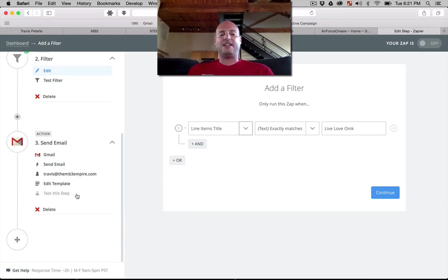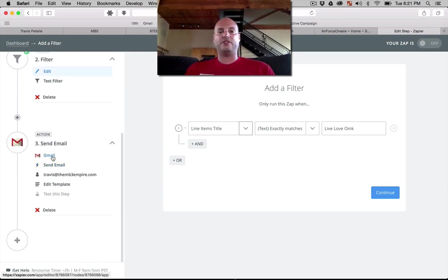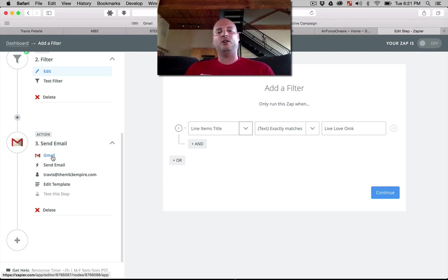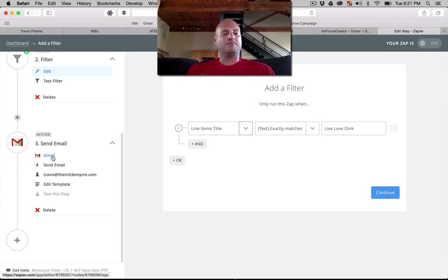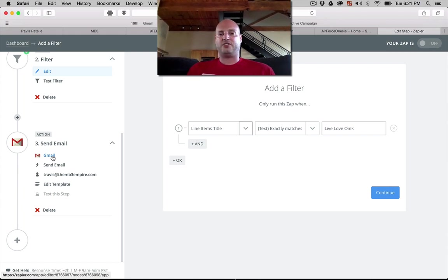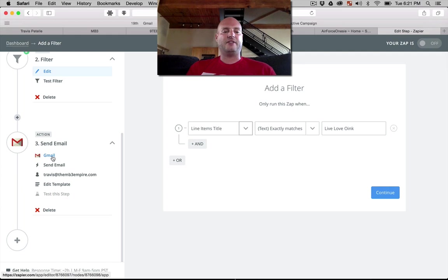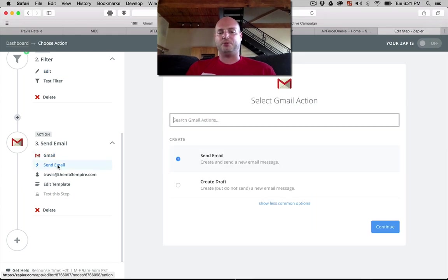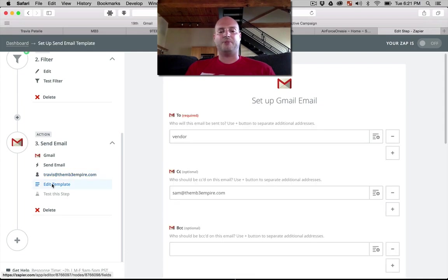And then our last action could just be send an email. I mean if you have a VA working for you, you could have this automatically set up a task on Asana or send them an email letting them know. So that's just kind of a crude example of how you could have it set up. We're just sending in a simple Gmail send email from the Travis at MB3 Empire.